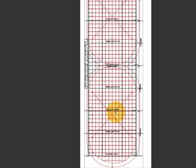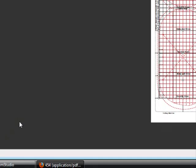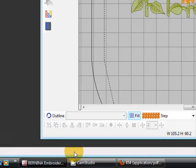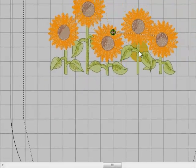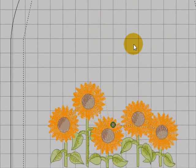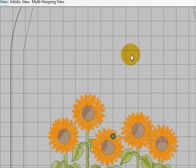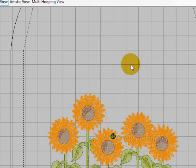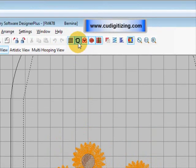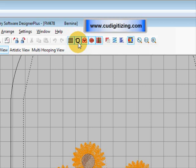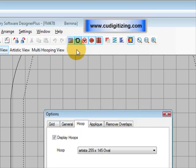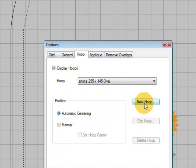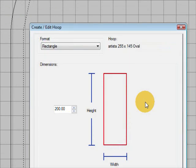So what we need to do now is just go back to our software and first of all, to lay it out, we need to create a hoop the size of the template so we can actually lay out all our elements of our design. So to create a new hoop, we're going to right-click on our hoop icon and we're going to go 'new hoop,' and a little box will open where we can create or edit a hoop.